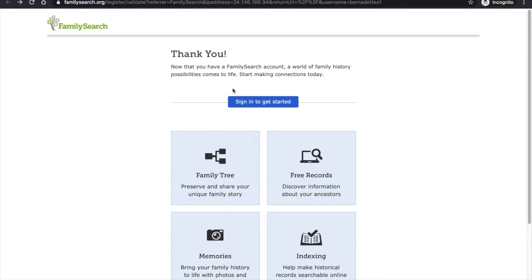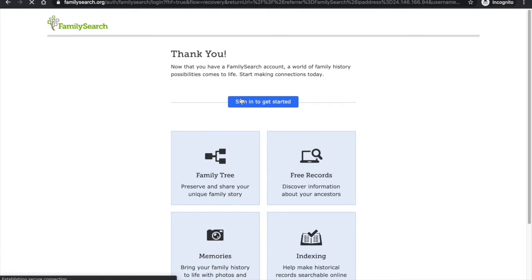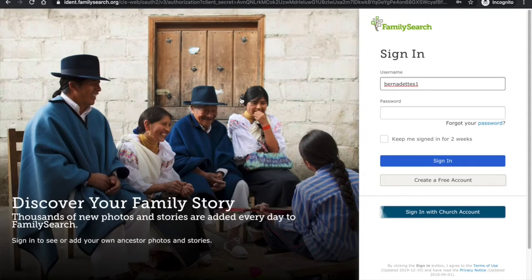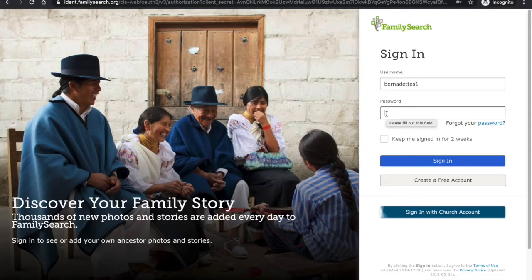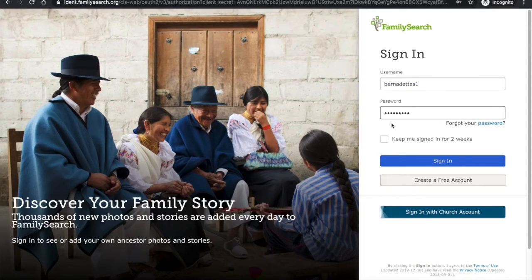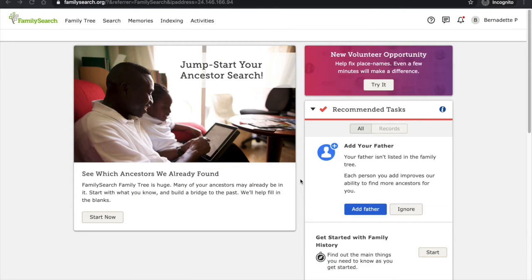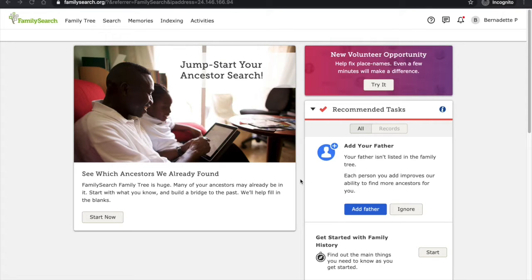Now I can sign in with that username and password that I created and press sign in. This brings me to the FamilySearch homepage. From here I have a couple different options.